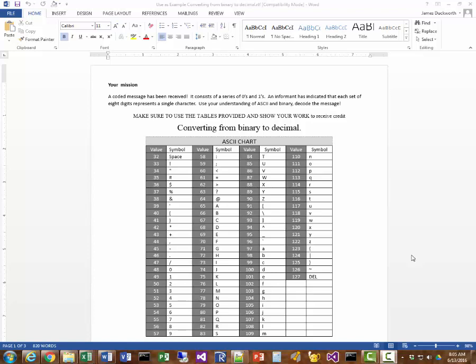Your mission: a coded message has been received. It consists of a series of zeros and ones. An associate has indicated that each set of eight digits represents a single character. Use your understanding of ASCII and binary to decode the message.